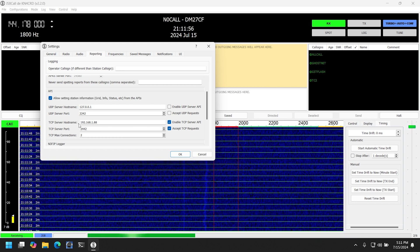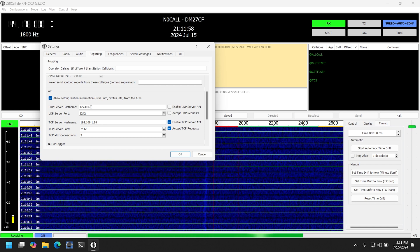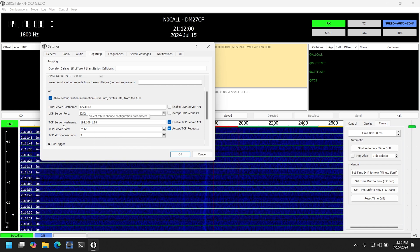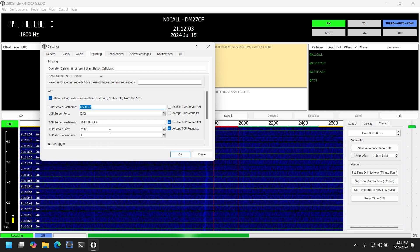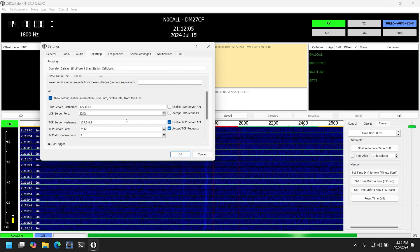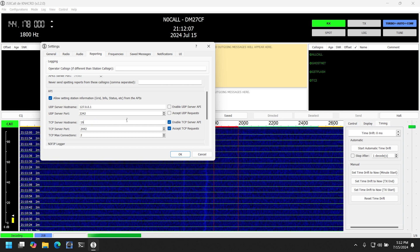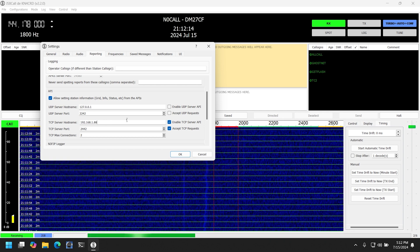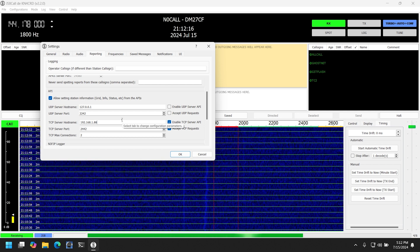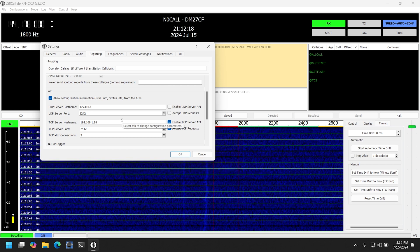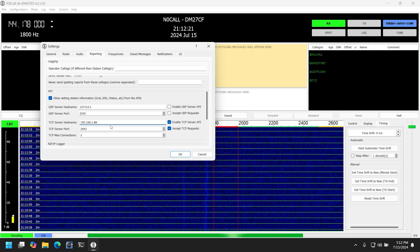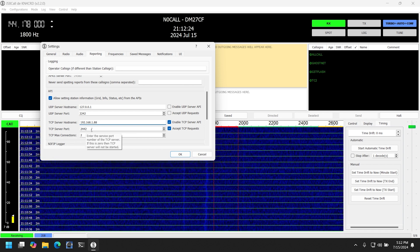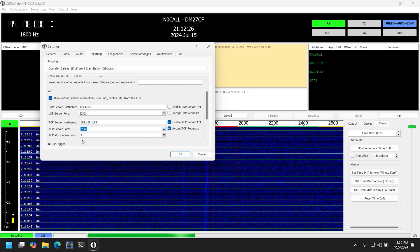...and then you'll see an API section. For the TCP server host name, if the BBS is running on the same system as JS8 Call, this can be left as 127.0.0.1. If not, this needs to be changed to whatever the IP address of your system is. You may also need to allow this in the Windows or Linux firewall depending on your system. The TCP server port can be left as the default of 2442.